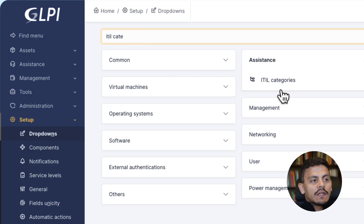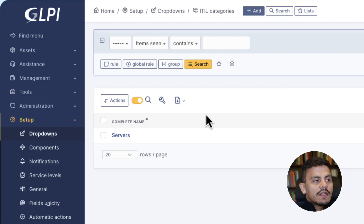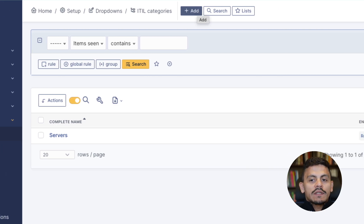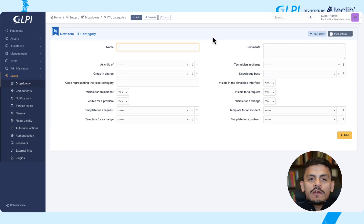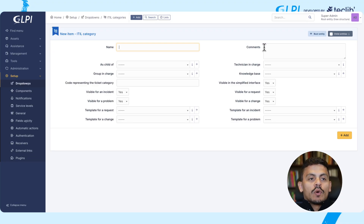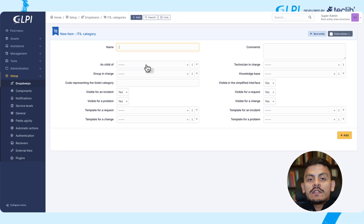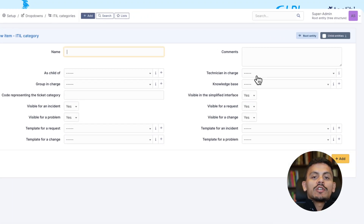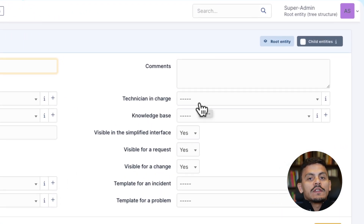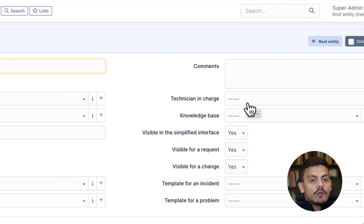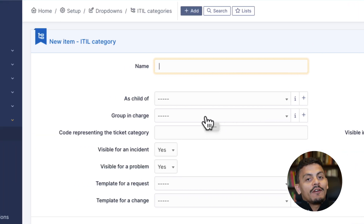Filtering just the categories, in ITIL categories we are going to create some categories to use in GLPI for changes, problems, and tickets. In these fields we may add a name, a comment to make it easier to understand what this category is for, a 'child of' field when you have a possible dependency in a tree of categories, and a technician in charge — the person responsible for this category every time a ticket is opened.